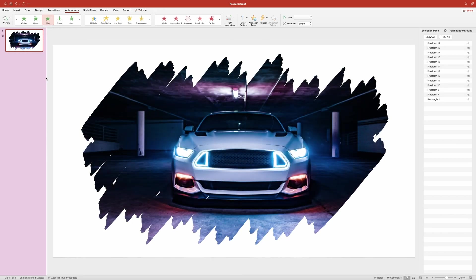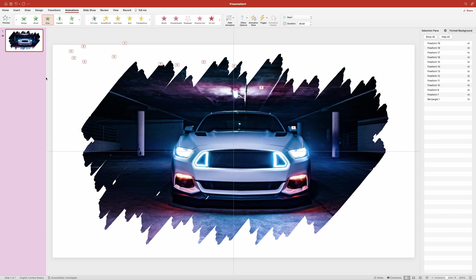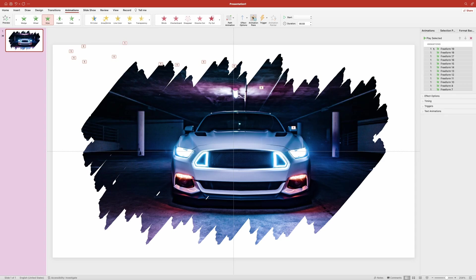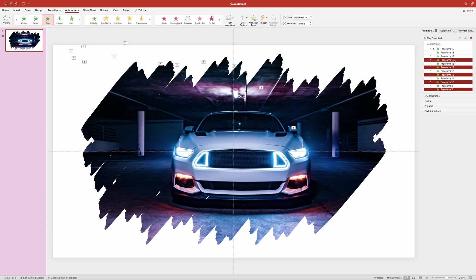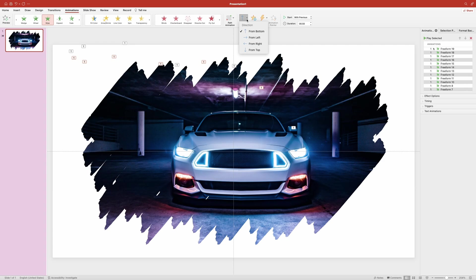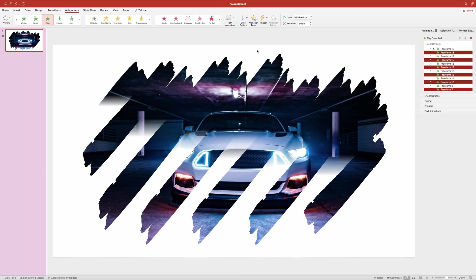Now I want to change the direction for half of the strokes to be from top so that the first appears from top, the second one from the bottom and so on. So I'm going to head over to the animation pane and select every other element starting from the first one, then I'm going to open up the direction menu and select from top.